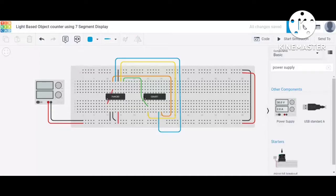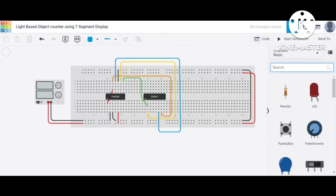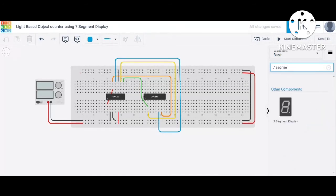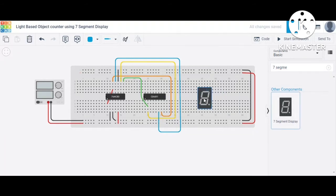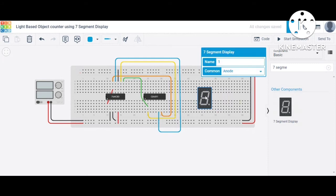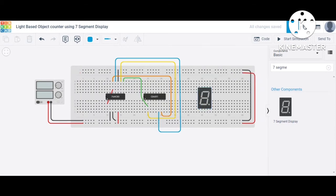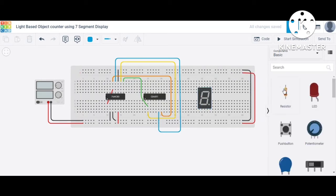Now we connect the seven-segment display. We search for the seven-segment display in the search bar and place it on the screen. When we click on the seven-segment display, there is a common option — select common cathode for this configuration. After that, we take a resistor for the common terminal.